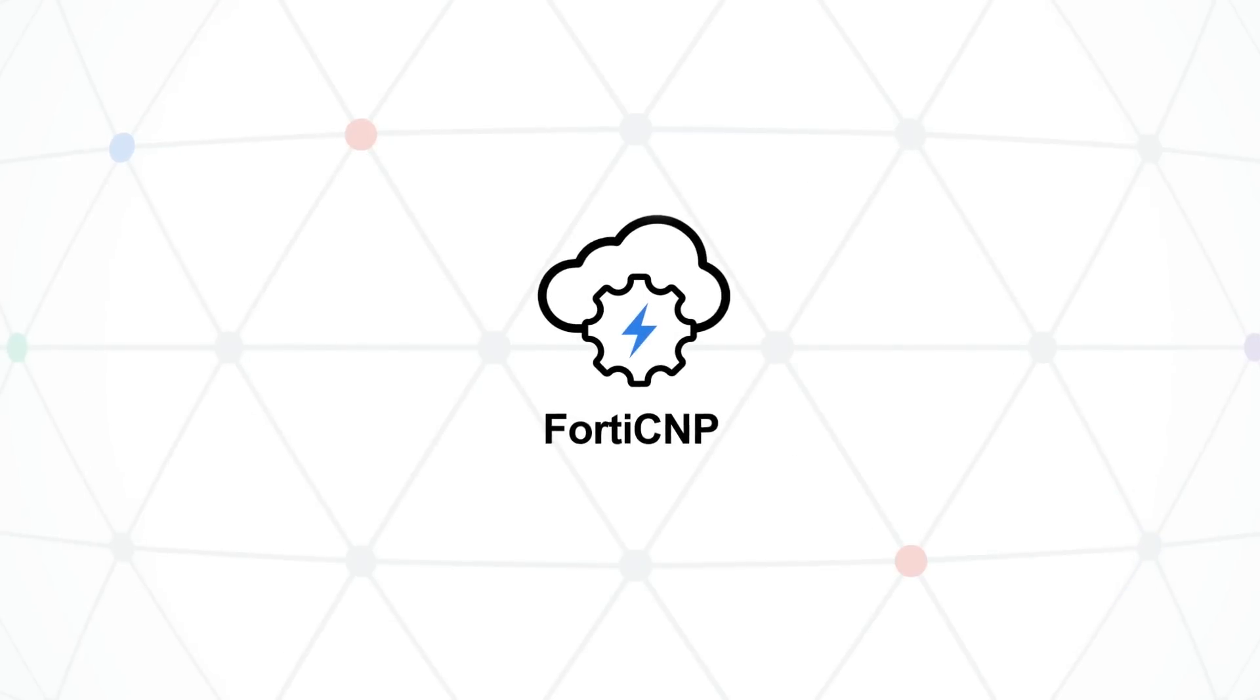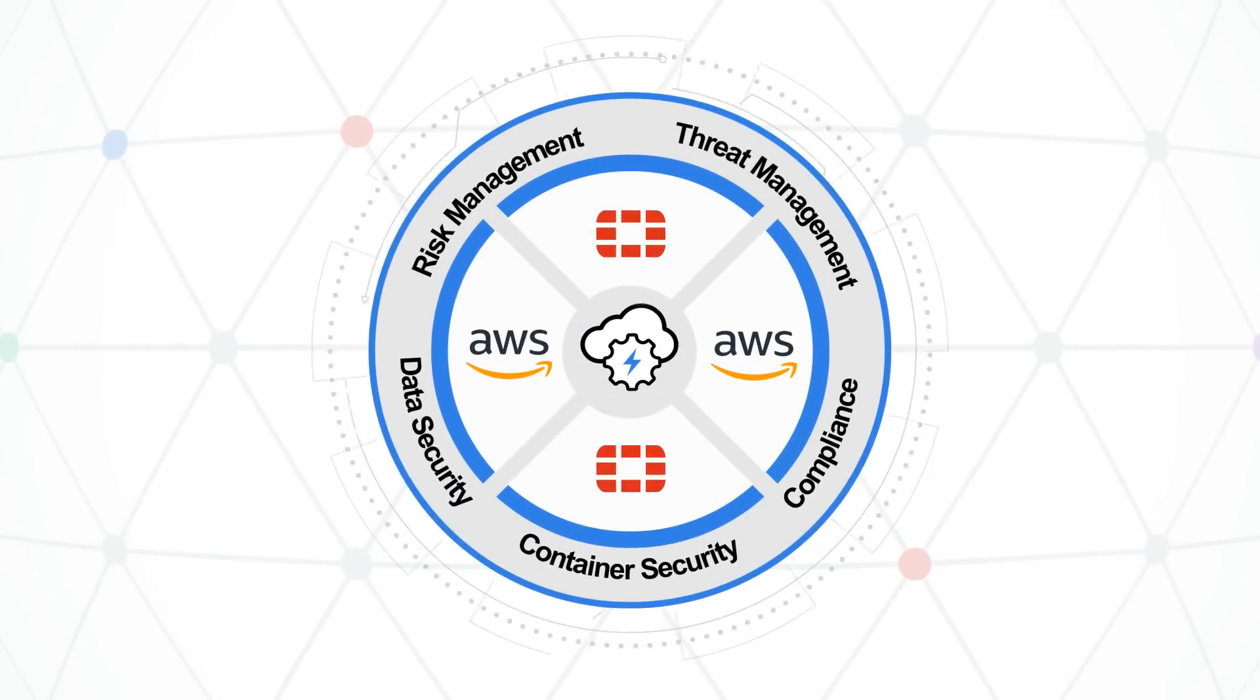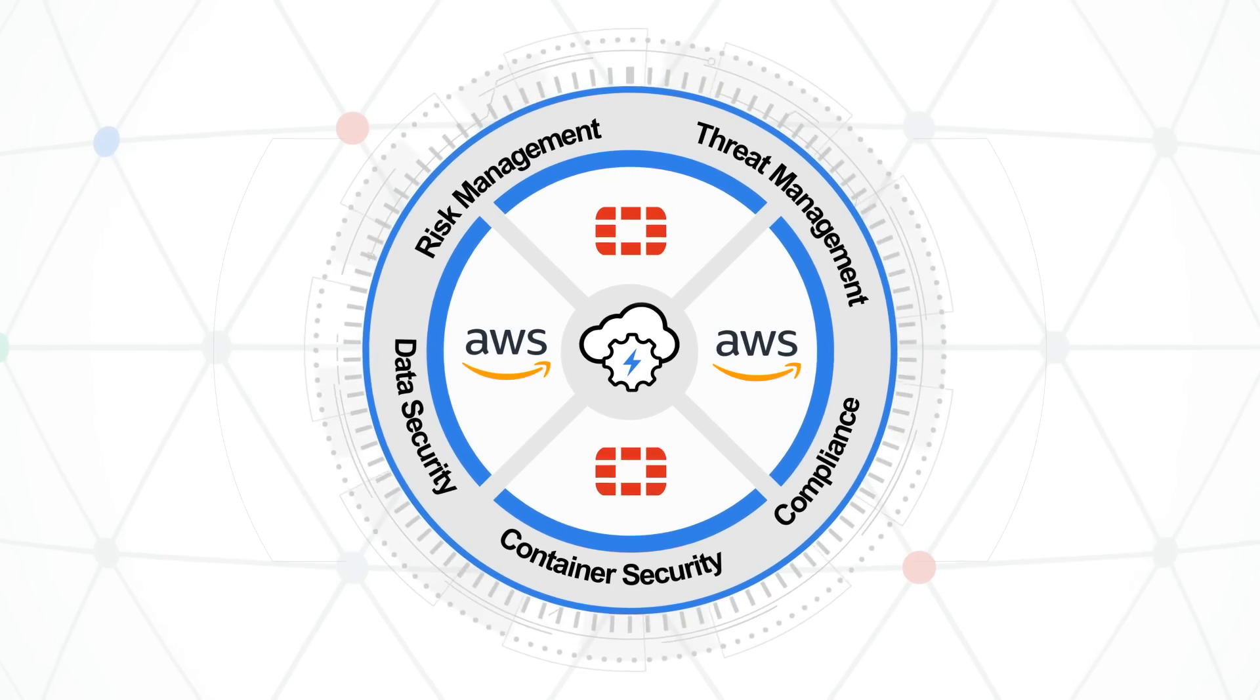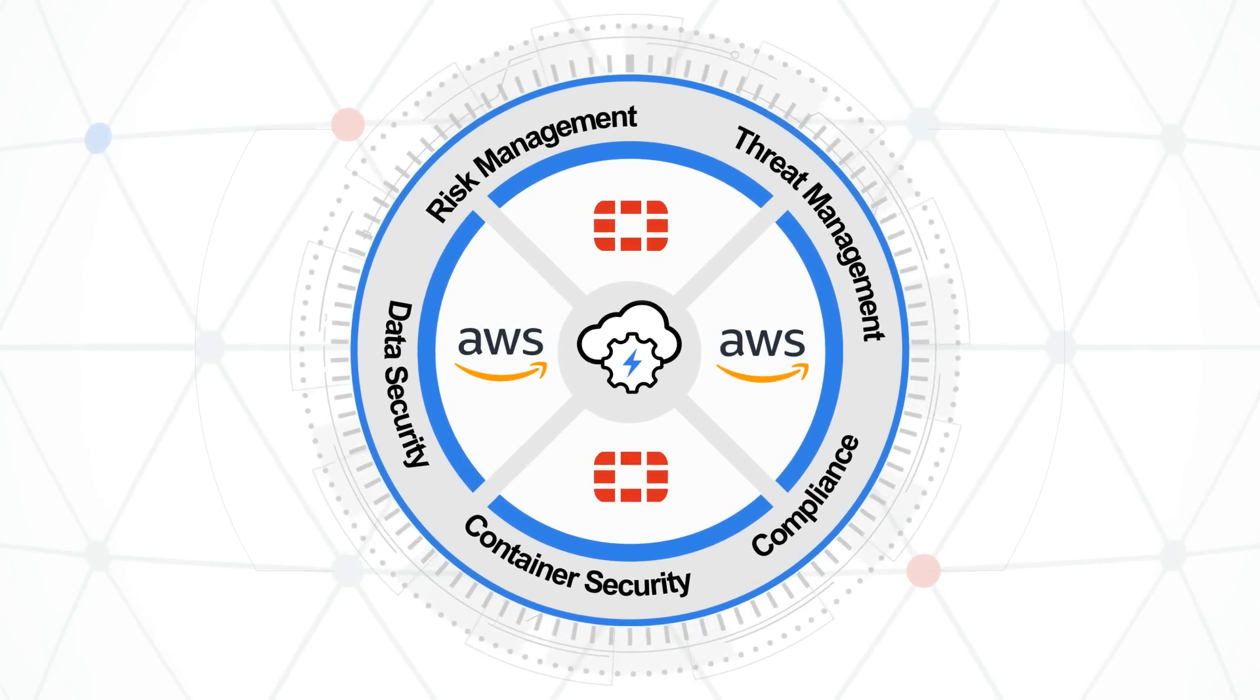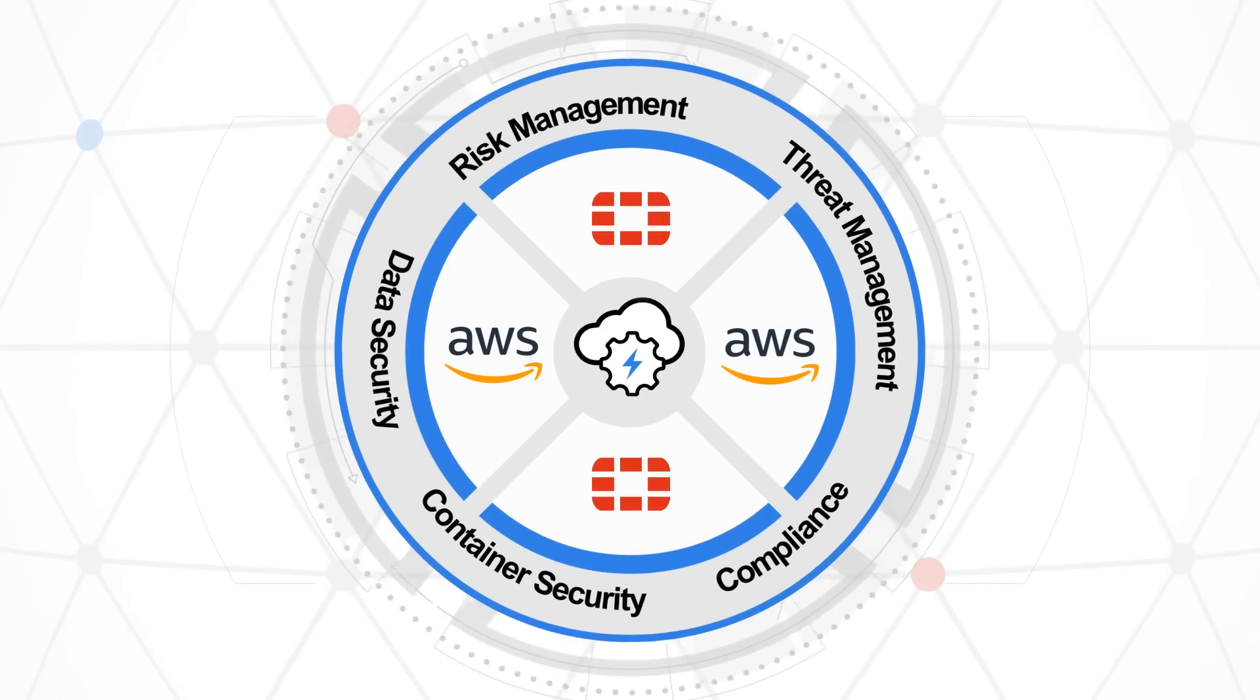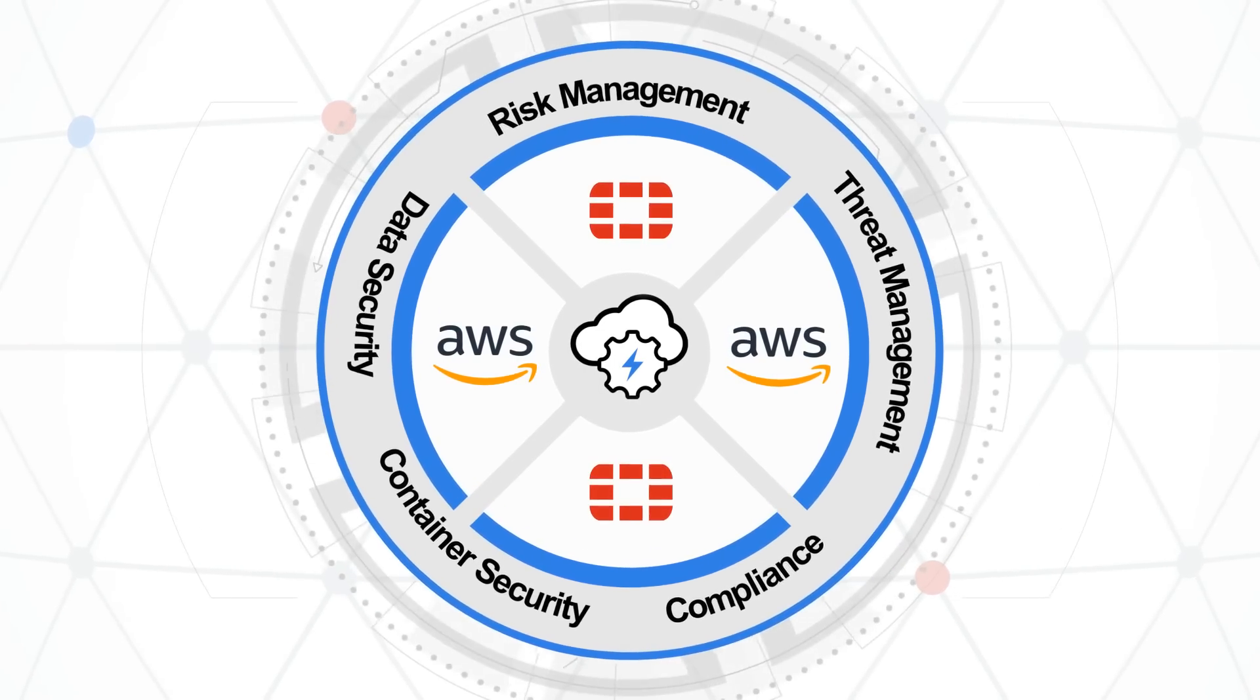FortiCNP cloud-native protection simplifies security. It removes the integration friction, prioritizes critical risks for remediation, and streamlines cloud security management to help organizations effectively manage risk for their AWS workloads.